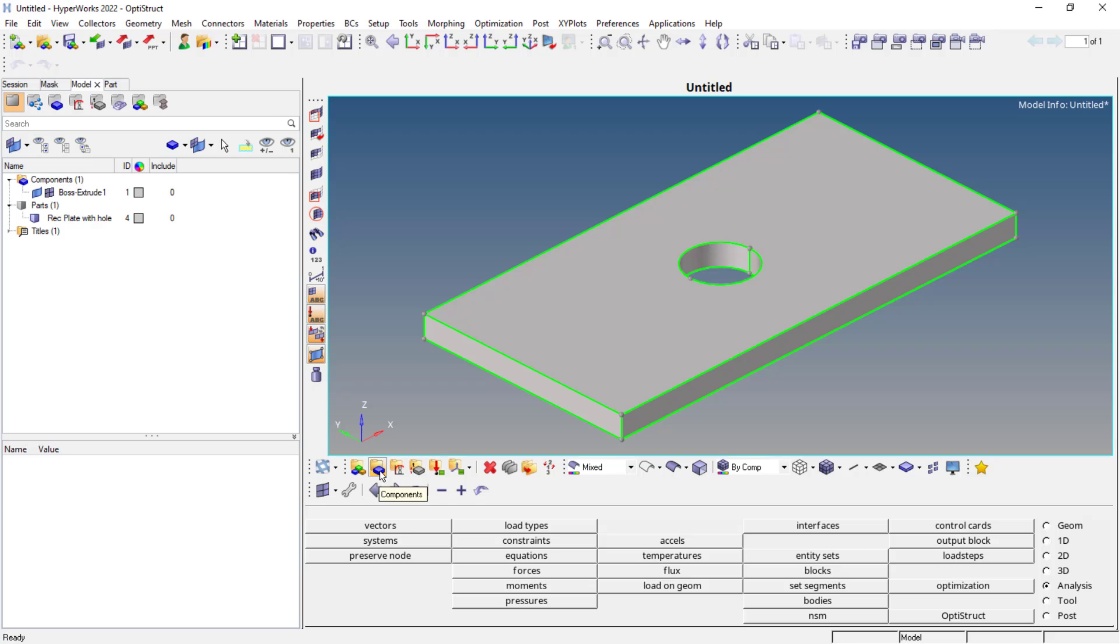You could see we have the component and the plate here. In the beginning when you import the model, this is a solid model, the step file. So these are the options: component definition, material definition, properties definition, then load collectors. These are the steps we follow. We can use these or else you can simply right click and use this.